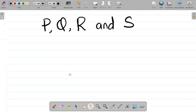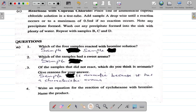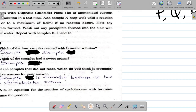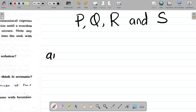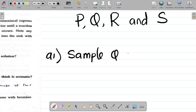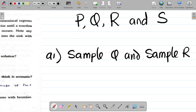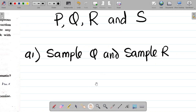Number one says: which of the four samples reacted with bromine solution? If you do the experiment correctly, two samples will react with bromine solution. For me, let me call this A1. Let's assume that the two samples in this case are Q and R. So I would say sample Q and sample R reacted with bromine. Whatever two samples you had there, just note your answers - that's the first thing.